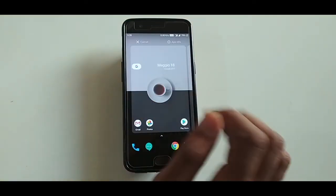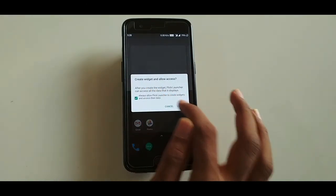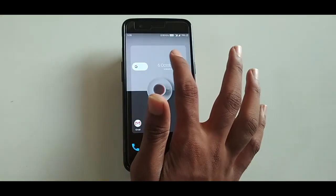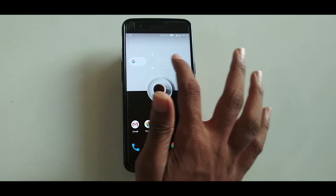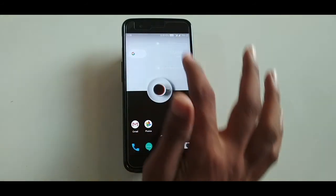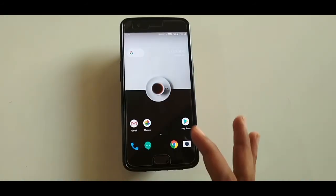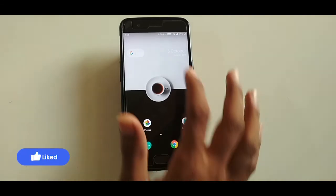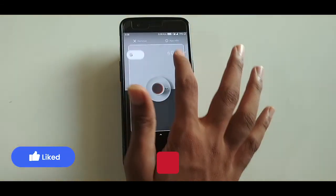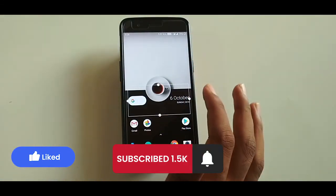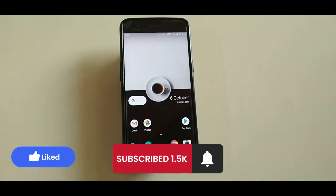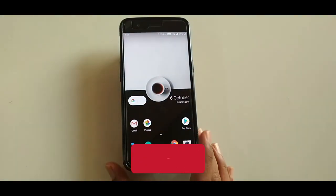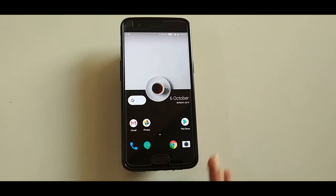I will provide the necessary links to download these apps in the description below. That is how you can get Android 10 exclusive features on any Android device. If you enjoyed watching this video and learned something new, definitely hit that thumbs up button and subscribe to my channel. I will be posting many more such videos in the future. Until next time, take care.